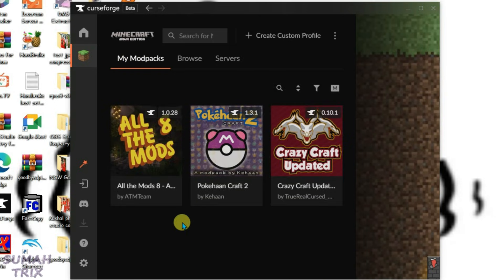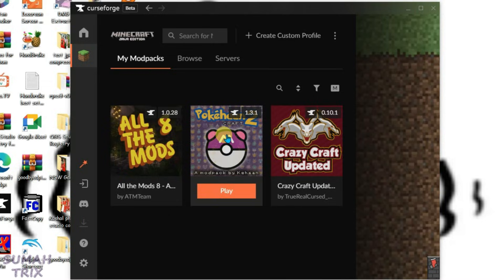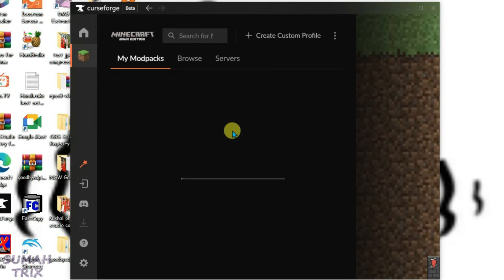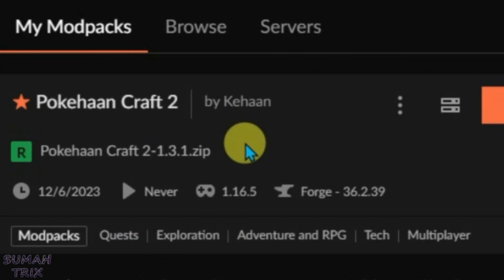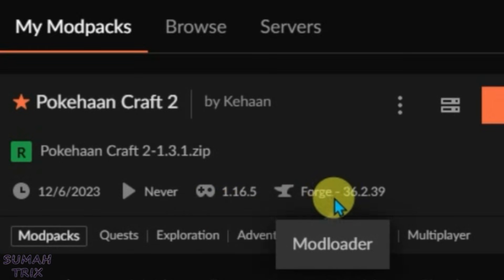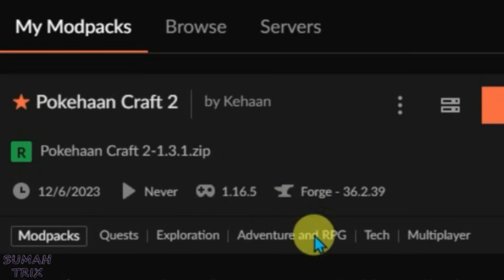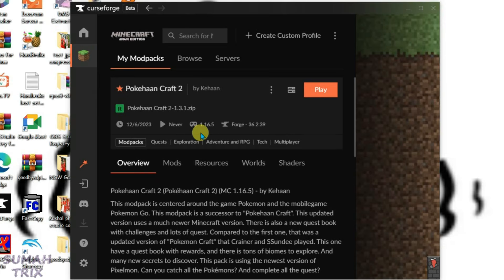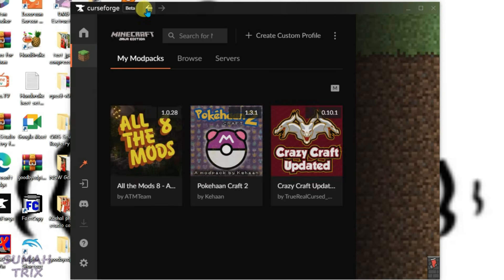Suppose that I want to use the modpack in Legacy Launcher. I'm going to click on this modpack and check for the game version, which is 1.16.5, and the mod loader, which is Forge. We're going to remember these two things because we'll need them later in Legacy Launcher. Let's go back.